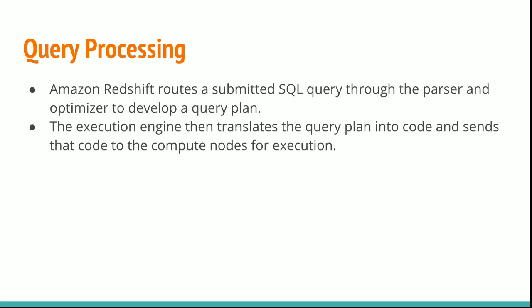Amazon Redshift routes a submitted SQL query through the parser and optimizer to develop a query plan. The execution engine then translates the query plan into code and sends that code to the compute nodes for execution.